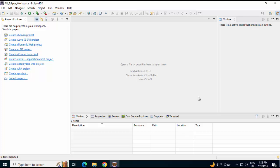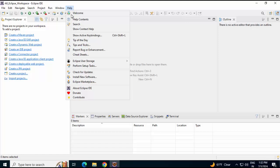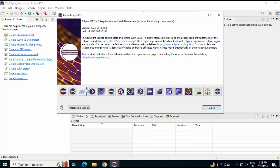Uninstalling Eclipse from Windows is a pretty simple process. I have right now one Eclipse IDE installed in my system, and if I show you the version, this is version 2023-06.